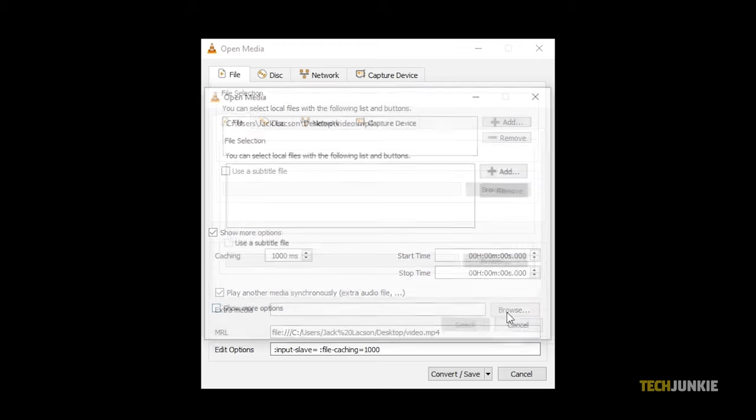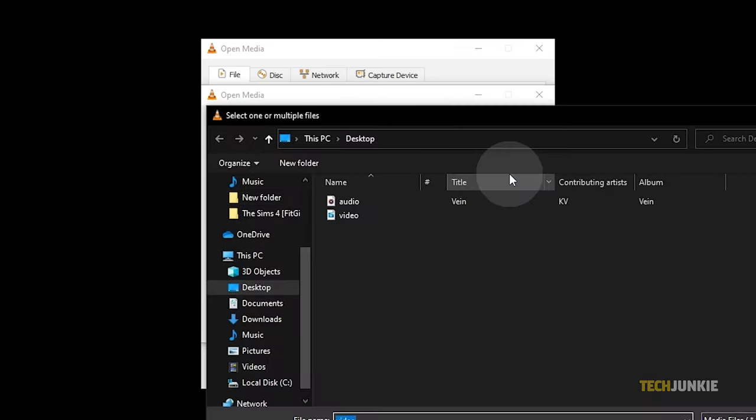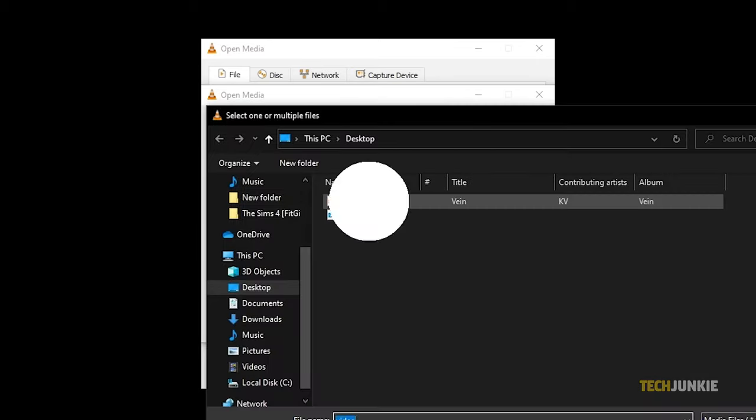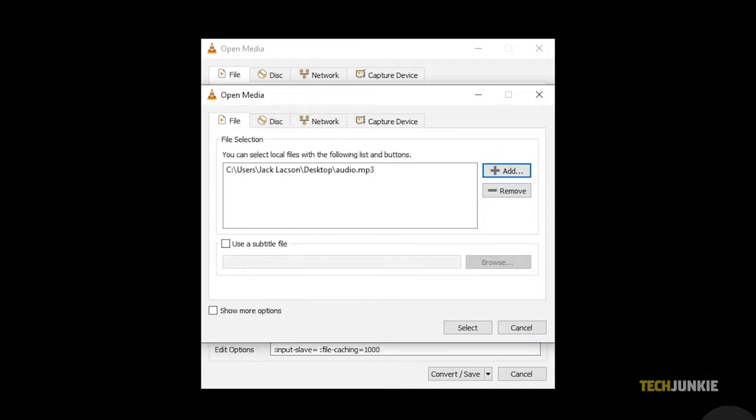Next to Extra Media, click on Browse, then Add on the window that pops up. Find and select the audio track you want to add using the File Explorer or Finder window that pops up. Then click Open, then Select.